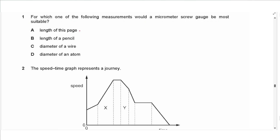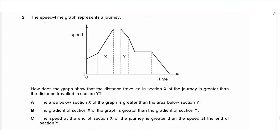Question 1 says: for which one of the following measurements would a micrometer screw gauge be most suitable? The length of this page is too long for a micrometer. The length of a pencil is also too long. The diameter of a wire is actually appropriate. The diameter of an atom is too small for a micrometer. So the answer is C.